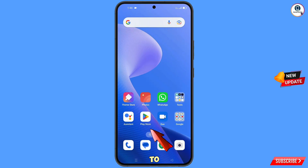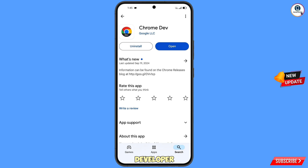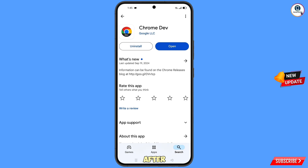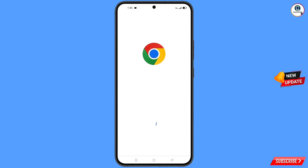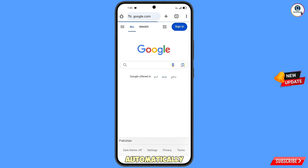Now open the Play Store and from the developer browser, download and install it. After installation, open it, tap on 'Got It,' and it will automatically open Google.com.